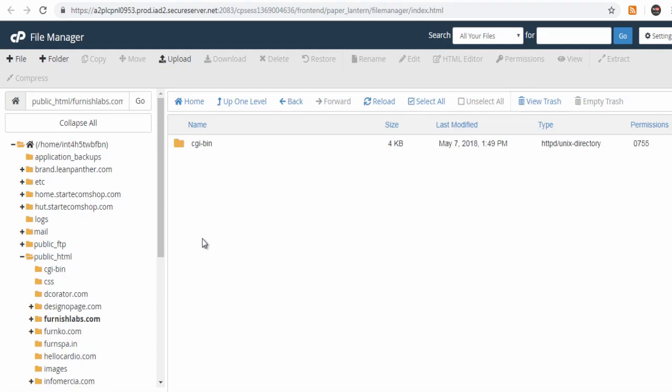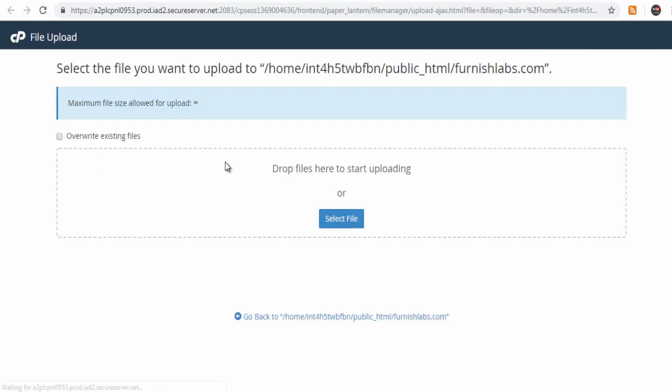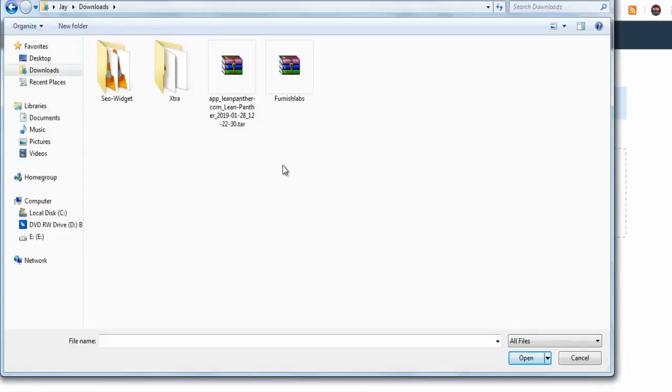Here you can only upload one file at a time using this upload option. So, use a zip file to compress all your files and upload them to the website domain folder.